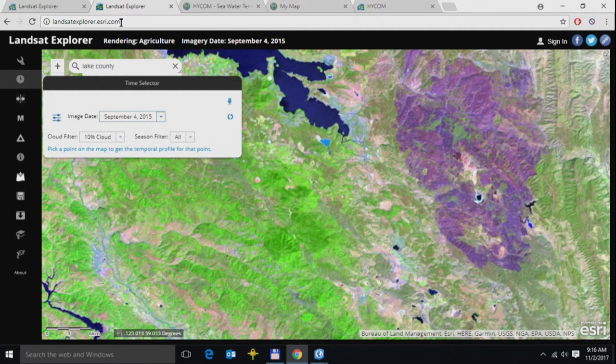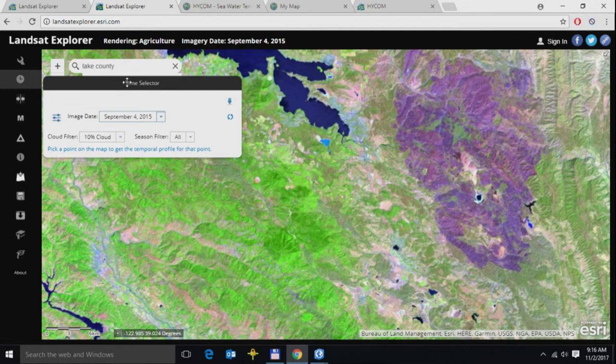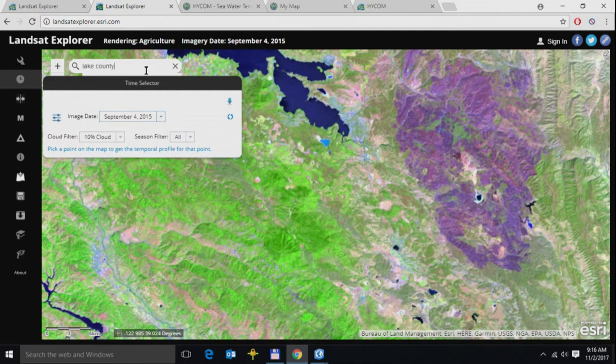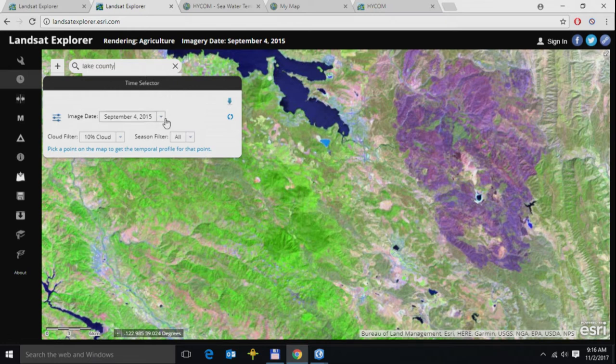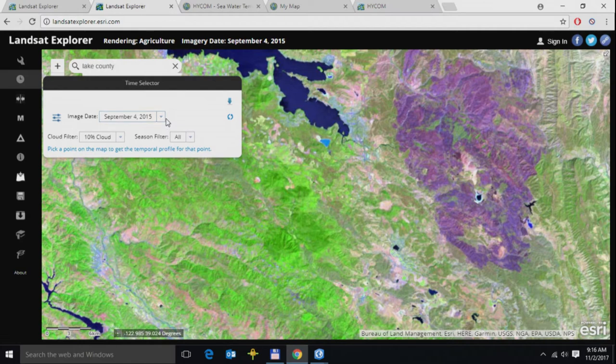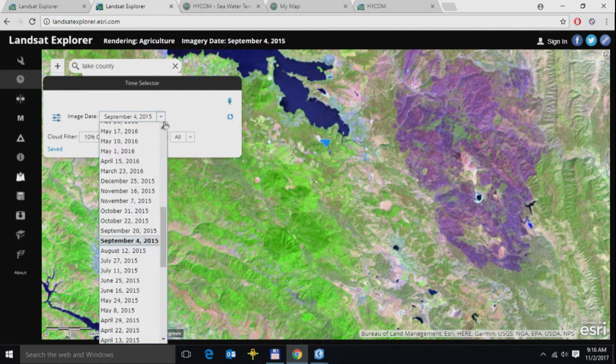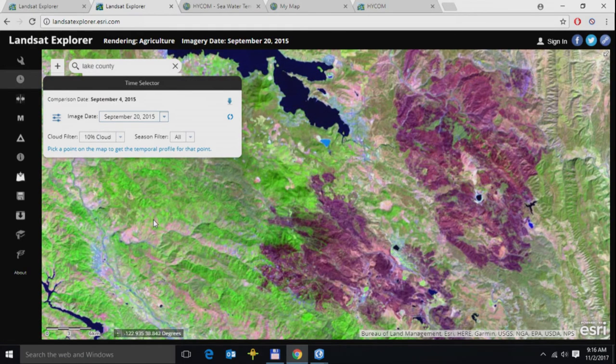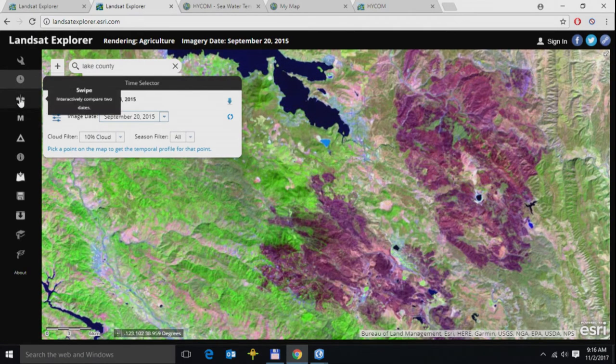Now, given the temporal depth of the Landsat data, I can easily switch between temporal slices and look at different parts of the world. Here's the Lake County area. Back in 2015, a lot of you are probably aware of the fires that have taken place over there. Here's one of the areas that was affected. This is what it looked like before the fires, and this is what the dataset looked like after the fires.